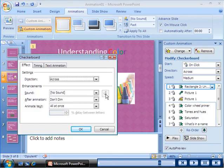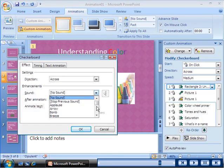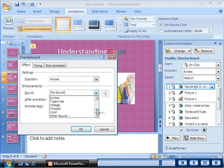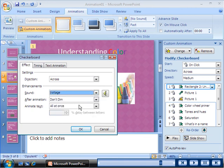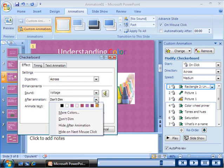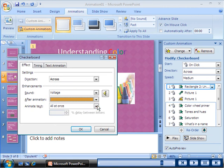In PowerPoint 2007, you can add sound effects to animations. For text elements, you can specify how and when the text should appear.